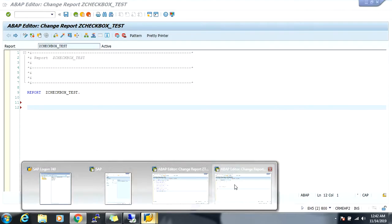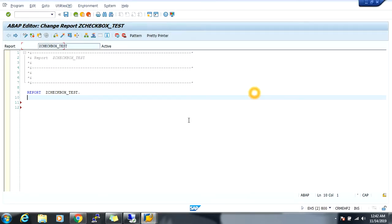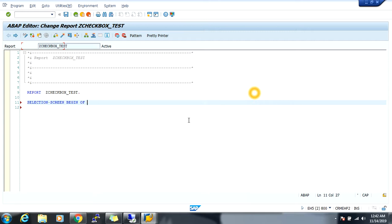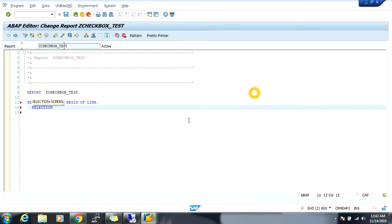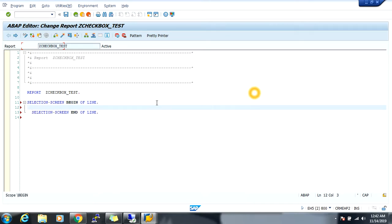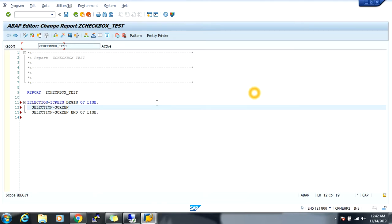So thing is, I will show you the code. So this is the record program, selection screen. So what is my intention? I will create checkboxes and positions. So selection screen position.